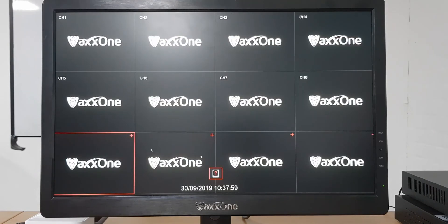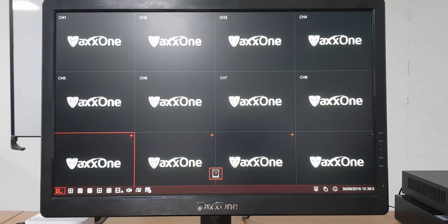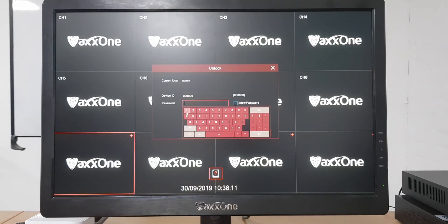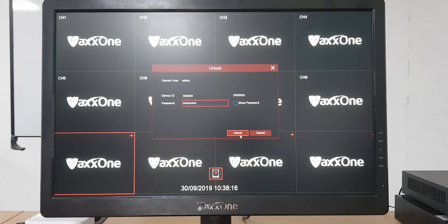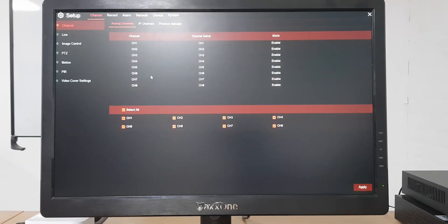Now right-click back to the main menu and lock the screen. If you try to click in, it's going to ask for your password. Type in the new password — one to eight — instead of 'max one one' like you would have done originally. Click unlock and you're in. That's how you change your password.